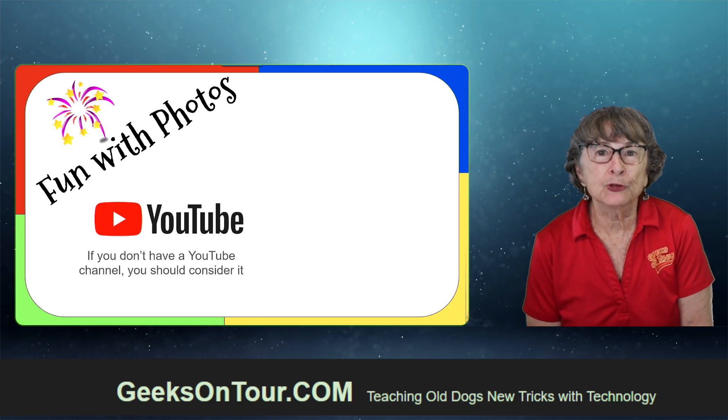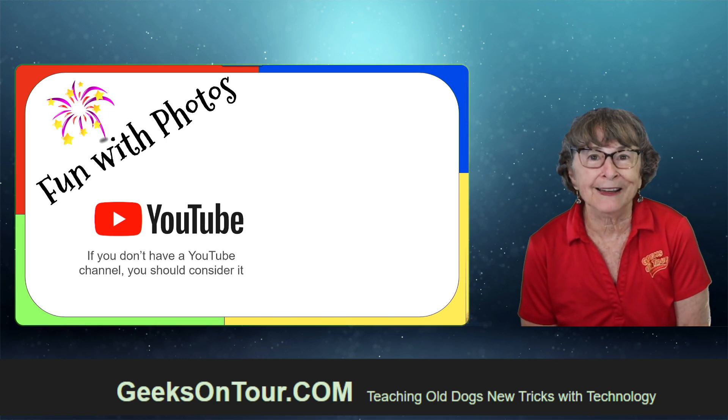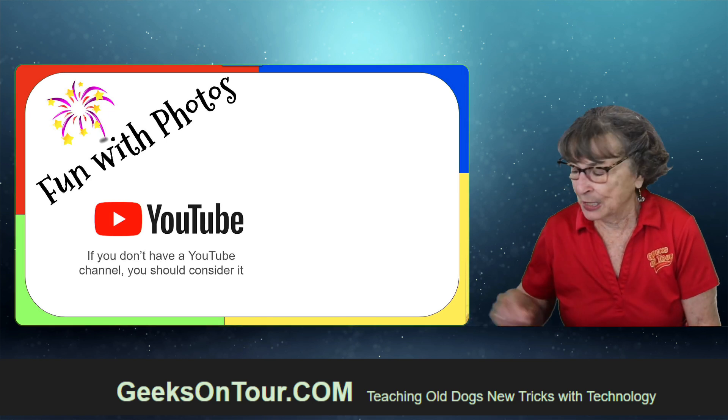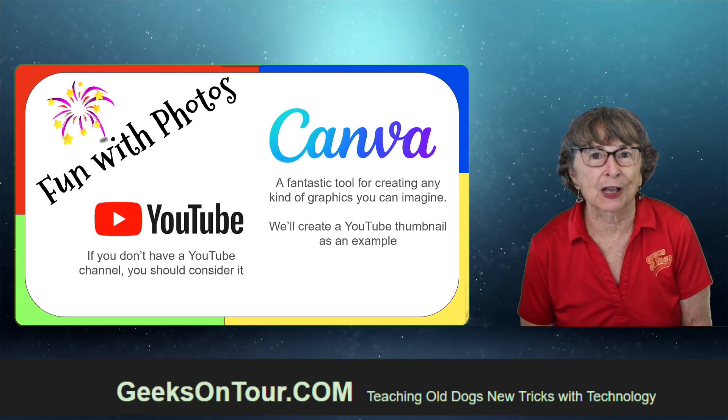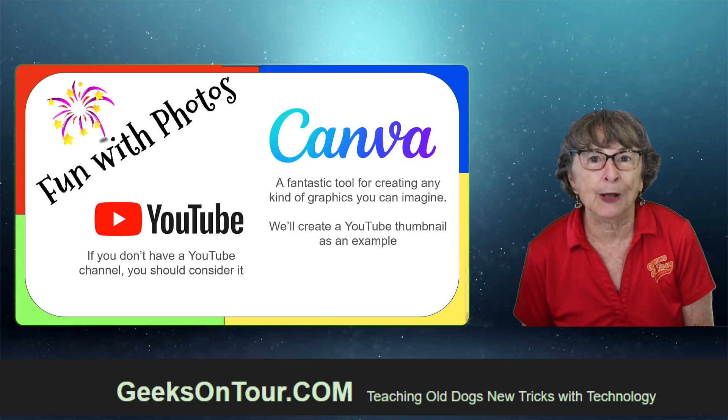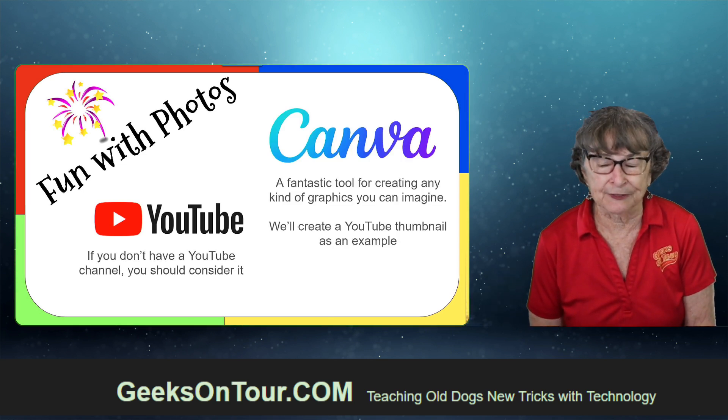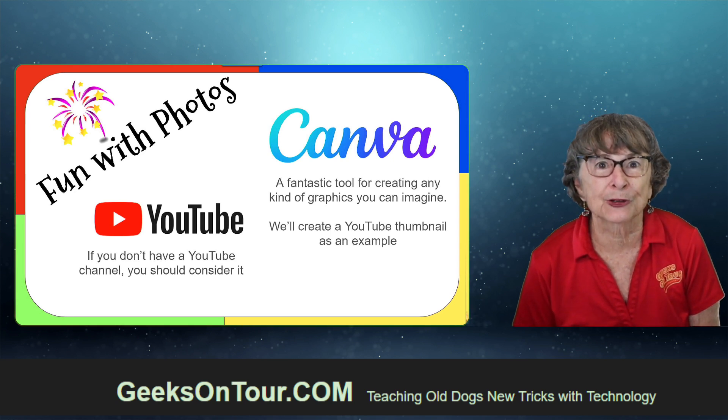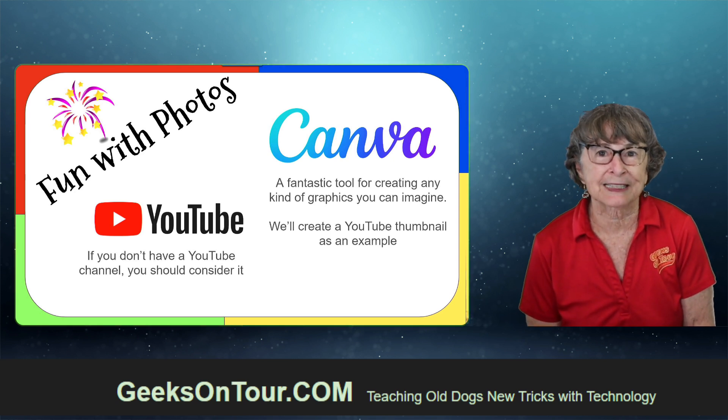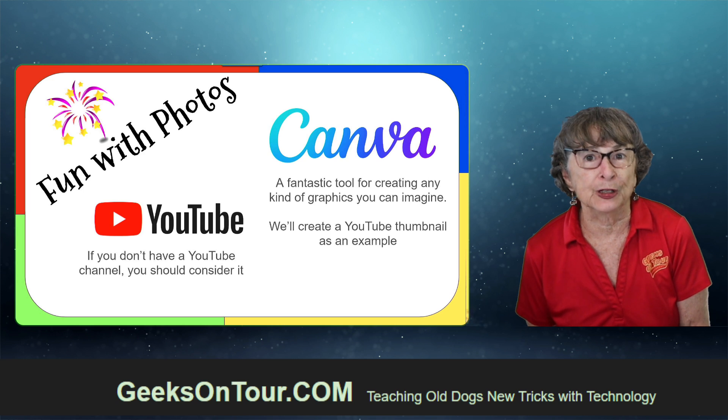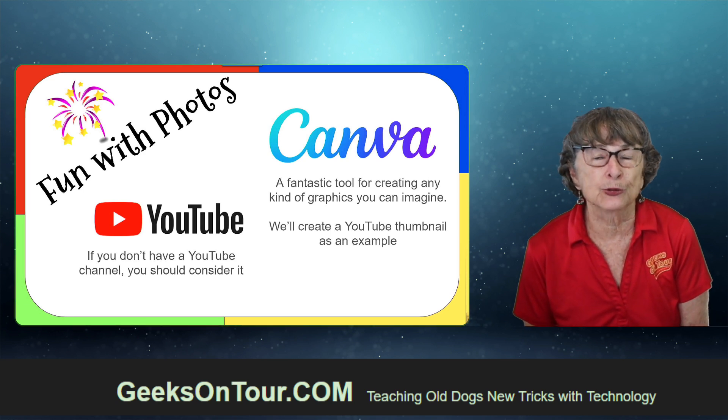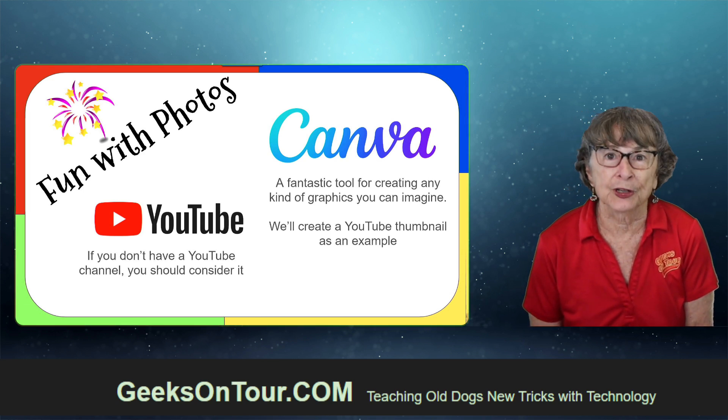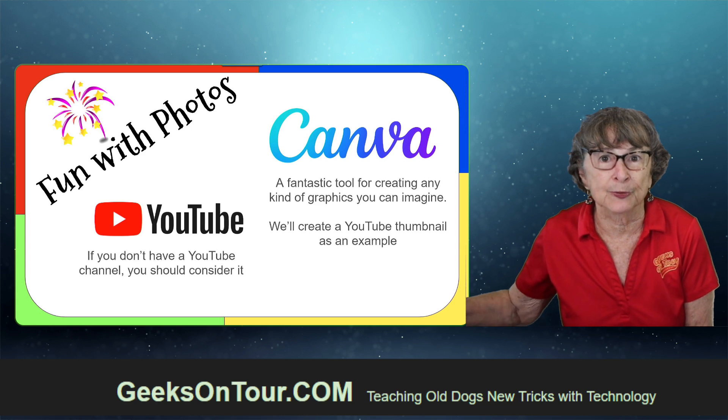If you don't have a YouTube channel, I think you should consider it. But the main purpose of today's show is about how to use Canva. It is a fantastic tool for creating any kind of graphics, and the sample that I'm going to use is a YouTube thumbnail.